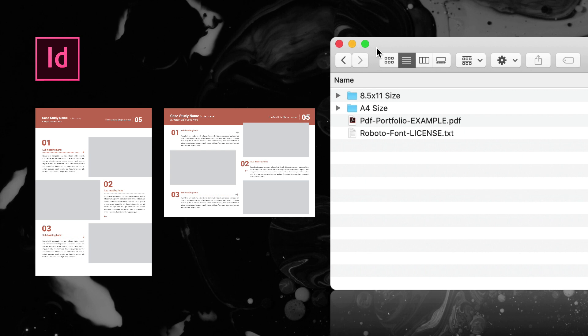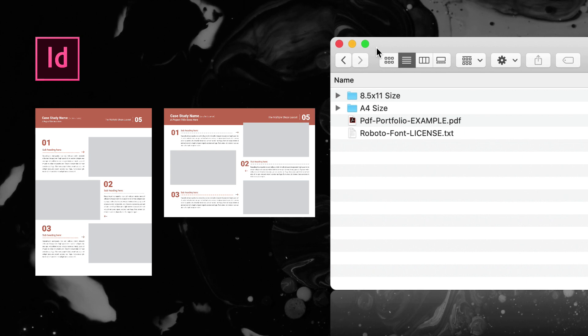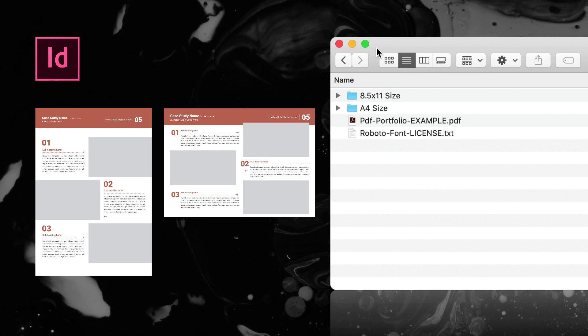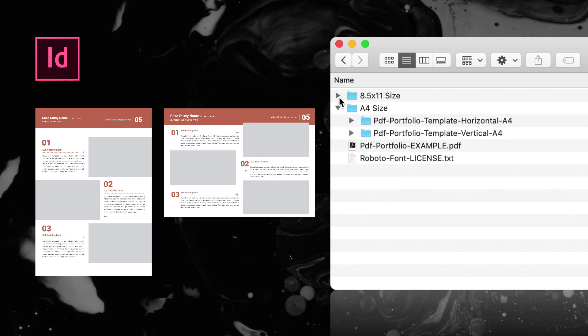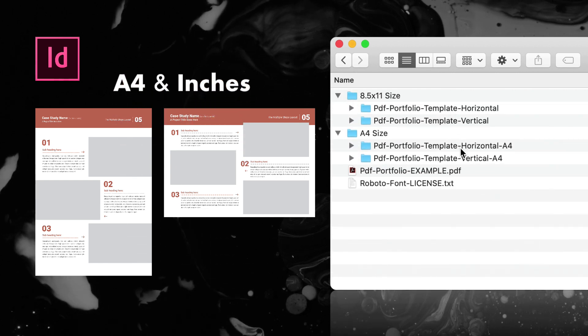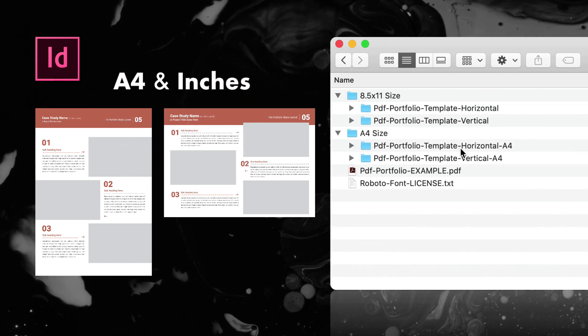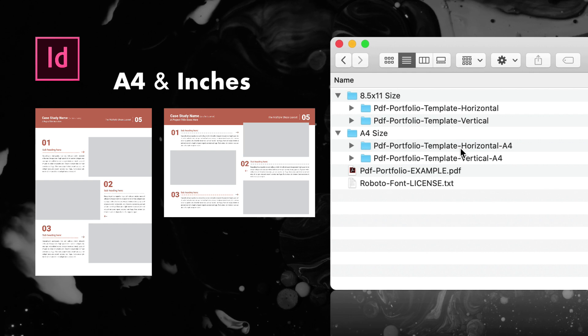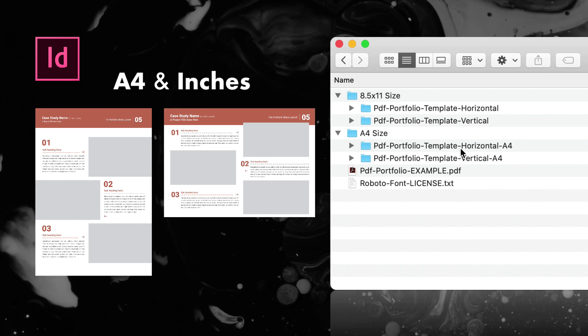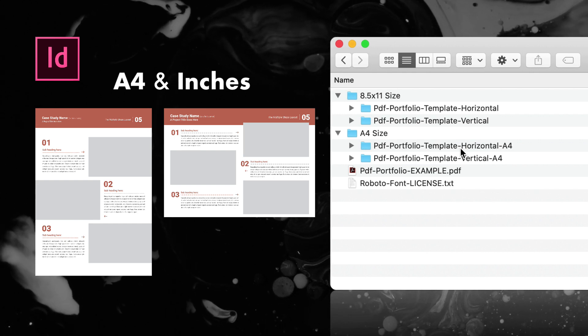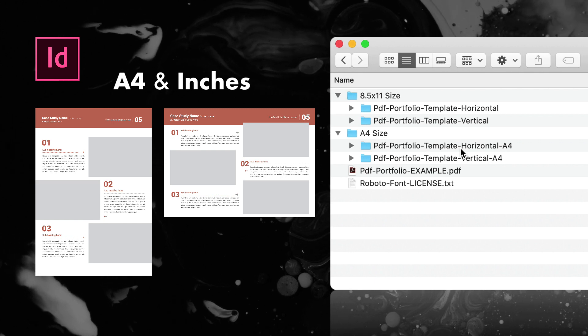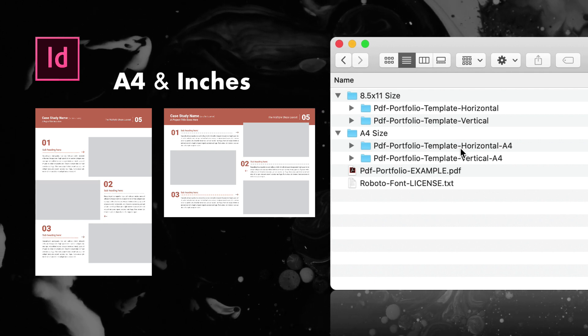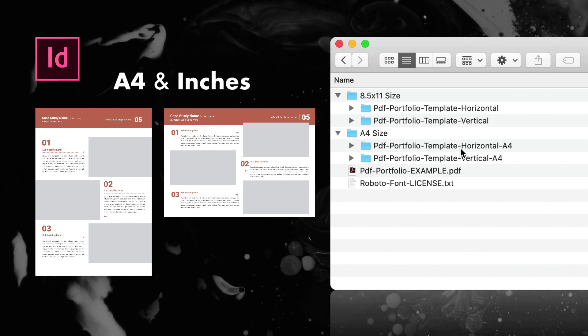They both have their benefits. It depends on what kind of work you do and how your photos are working, what orientation you want to go for. I'm happy to announce that I have this in both A4 size, so European sizes, Asian sizes, basically the whole world uses this measurement system.